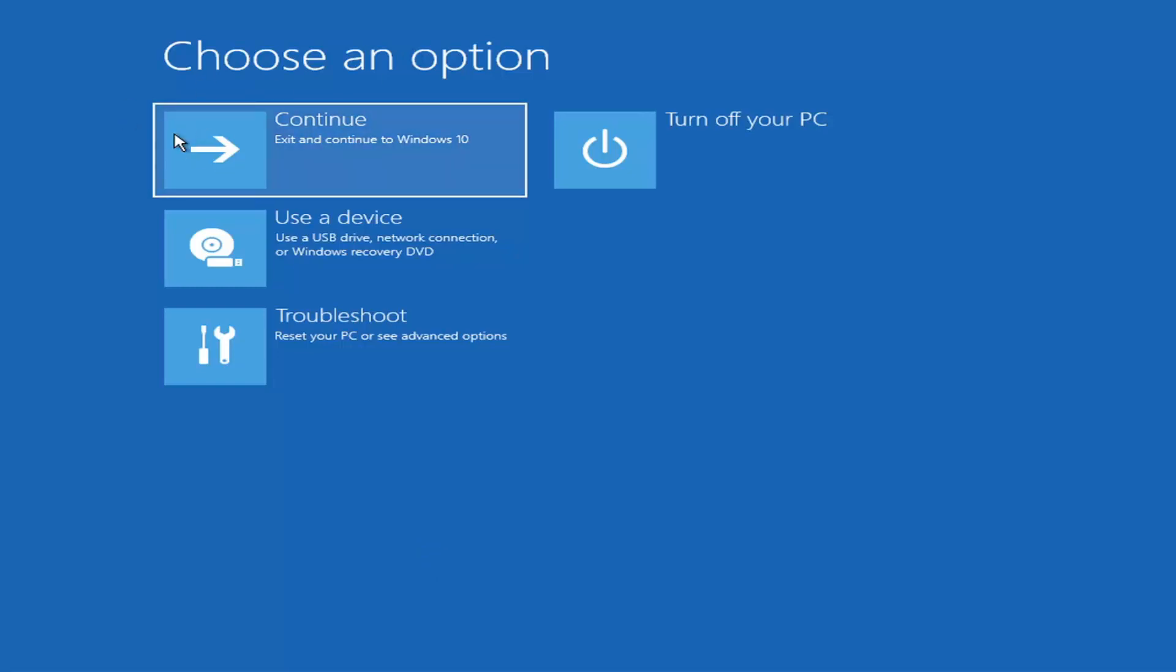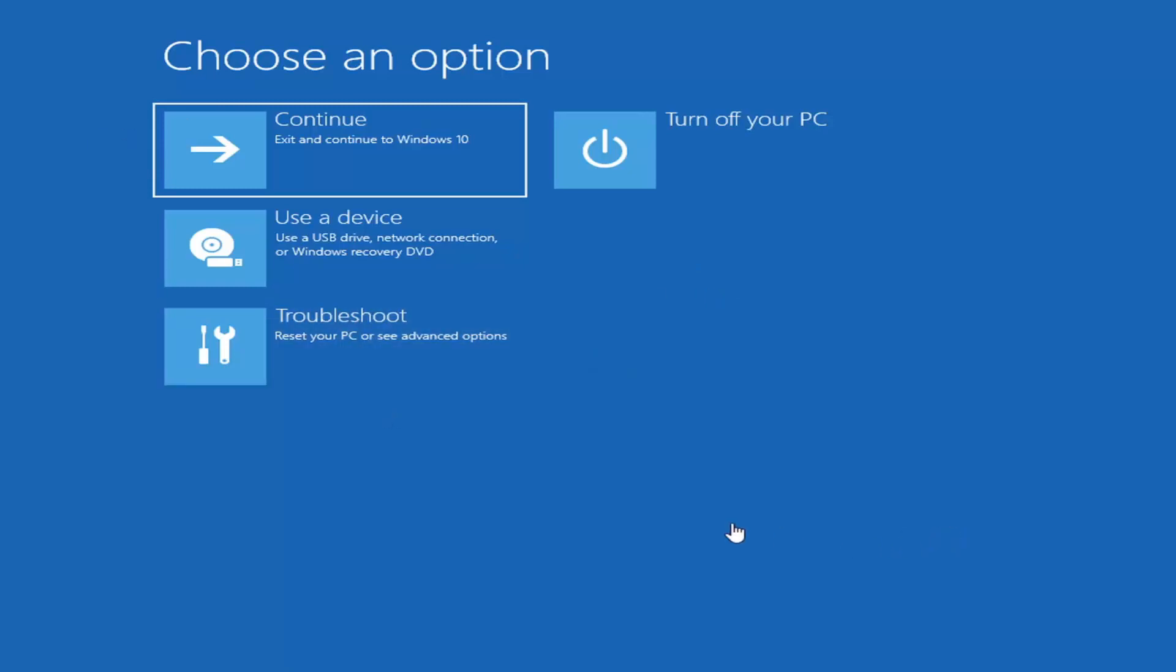So we're on the choose an option page. These will look very similar whether you're booting from it directly within Windows itself or if you're plugged in a USB flash drive with the media creation utility installed and you selected the recovery option. When you are setting up your Windows 11 installation or Windows 10, depending on the drive you're using, there should be an option to repair your computer in the bottom left corner of the dialog window, one of the first screens that comes up.